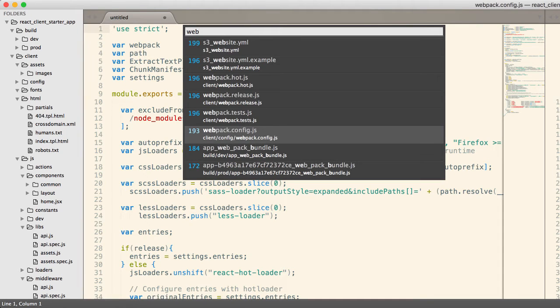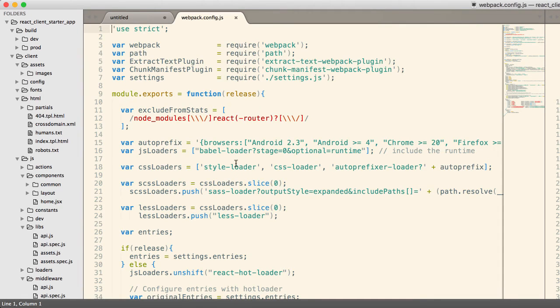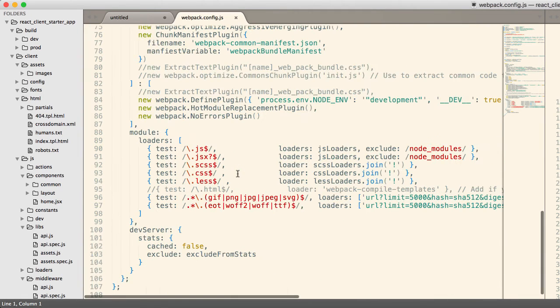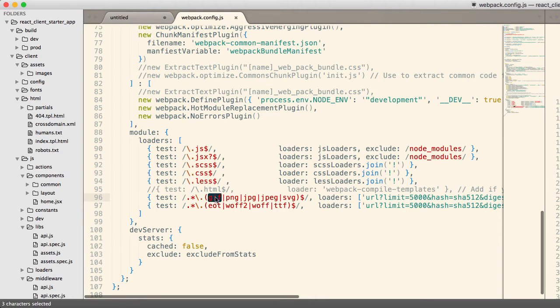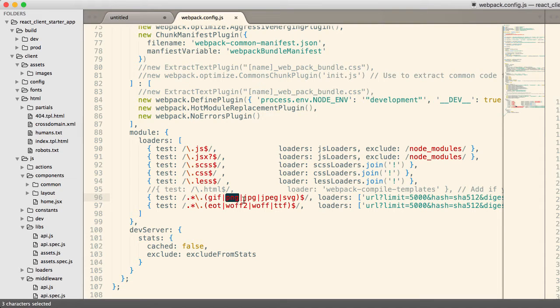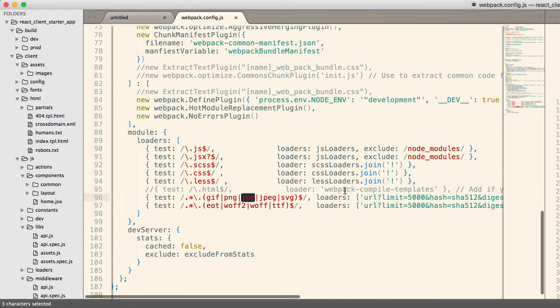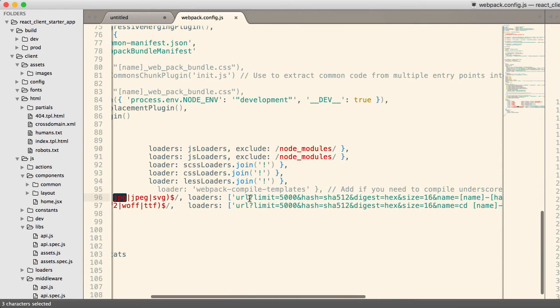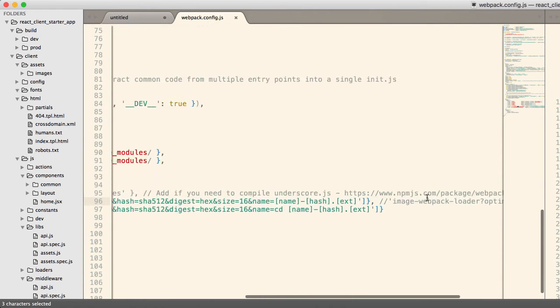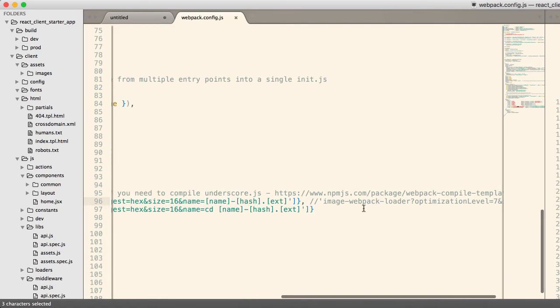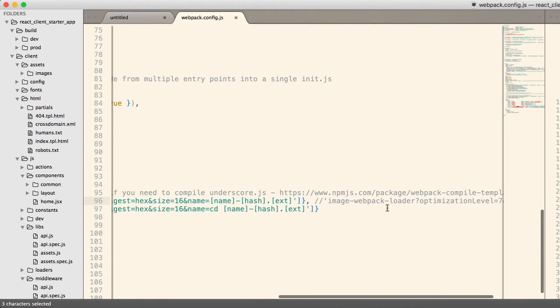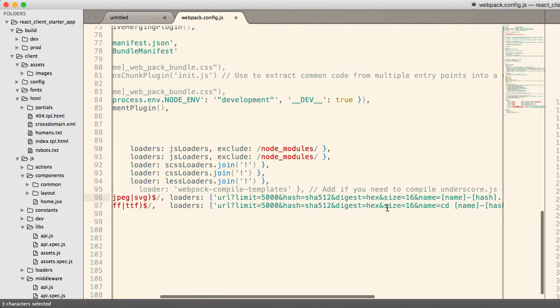So if you go to our webpack config file, that looks like this. So anything that's a GIF, whatever you want to call it, PNG, JPEG, or SVG will pass through the URL loader. And you can send it through other loaders. We also have the image webpack loader if you want to optimize it on the fly, you could do that.